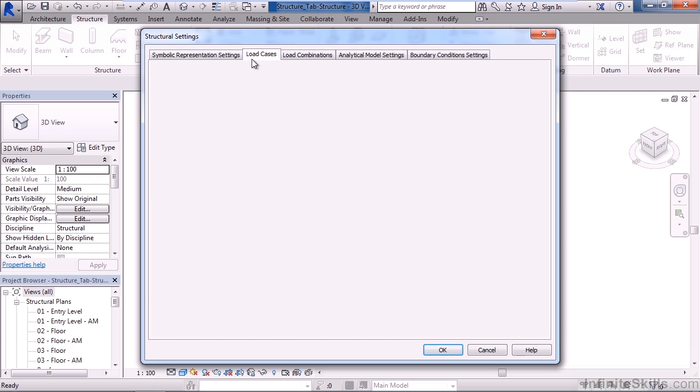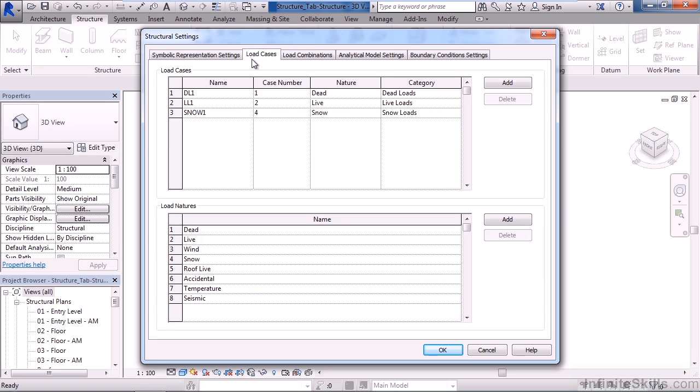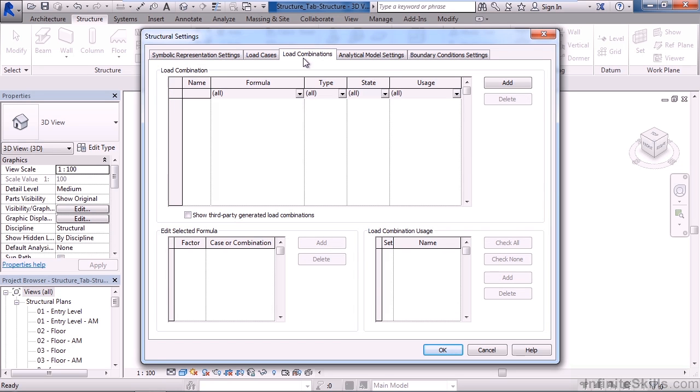The second tab over is load cases, and this is used for analysis. So what are the cases or types of cases that you want to analyze? And this could be different things for wind, for snow, temperature, seismic, or you can create your own cases. You can even combine on the next tab load combinations. So you can actually analyze multiple cases at the same time, and you can actually analyze these real-time as you design or running them through certain scenarios.